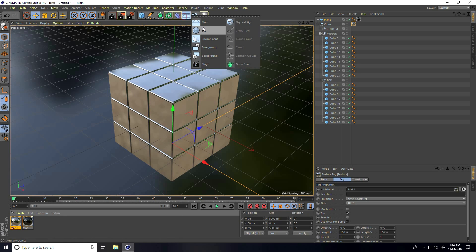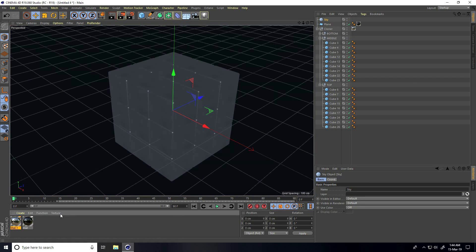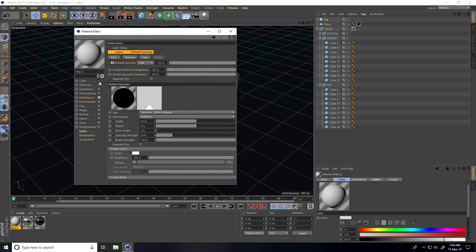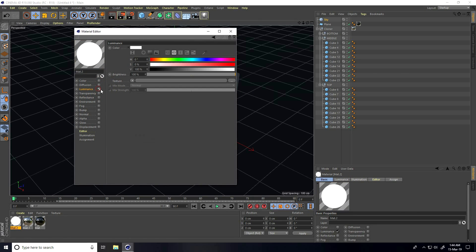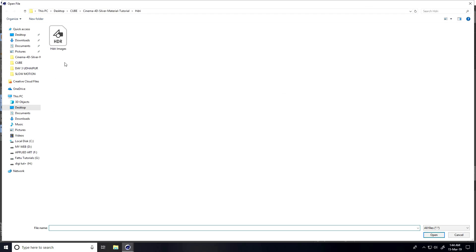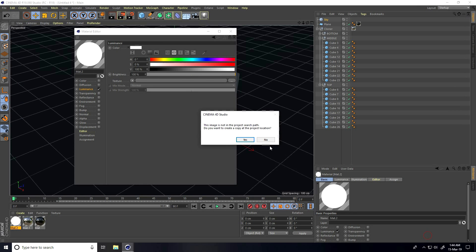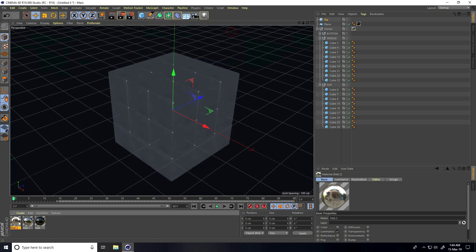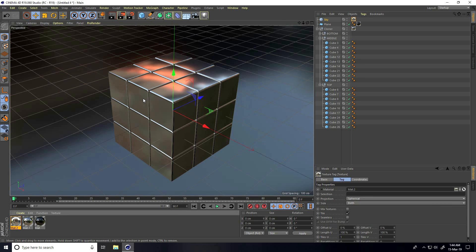Lastly, I create an HDRI sky light. I create a new material, uncheck Color, uncheck other channels, and select only Luminance. I apply an HDRI map — you can download it from my website. I increase the brightness to 150 and set the blur offset to 5, then apply it to the sky object.